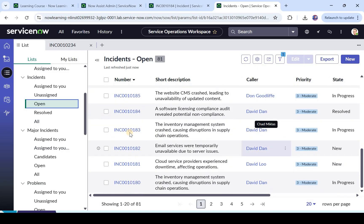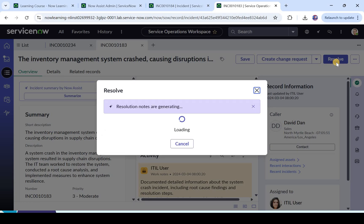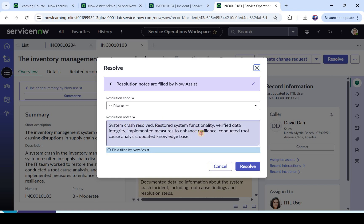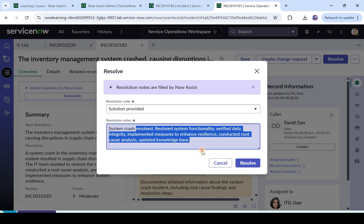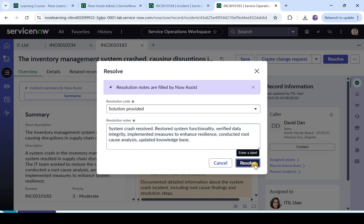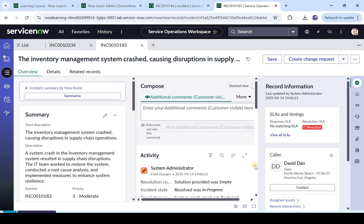We will open something which is in progress. I clicked randomly on an incident ending with 183. I will click on resolve and you see a similar popup coming here with the same message — resolution notes are generating. Now Assist is again generating these notes and here you see it has generated them. We can select a resolution code, accept the notes, and click on resolve — it will automatically resolve the ticket and put in those notes. You see how easy it is for an agent. These resolution notes are very important because other agents will look at them if they see a similar incident, so it's essential to be precise. Now Assist is helping big time in this.